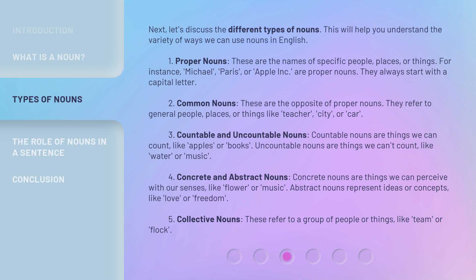Second, common nouns. These are the opposite of proper nouns. They refer to general people, places, or things like teacher, city, or car. Third, countable and uncountable nouns. Countable nouns are things we can count, like apples or books. Uncountable nouns are things we can't count, like water or music.